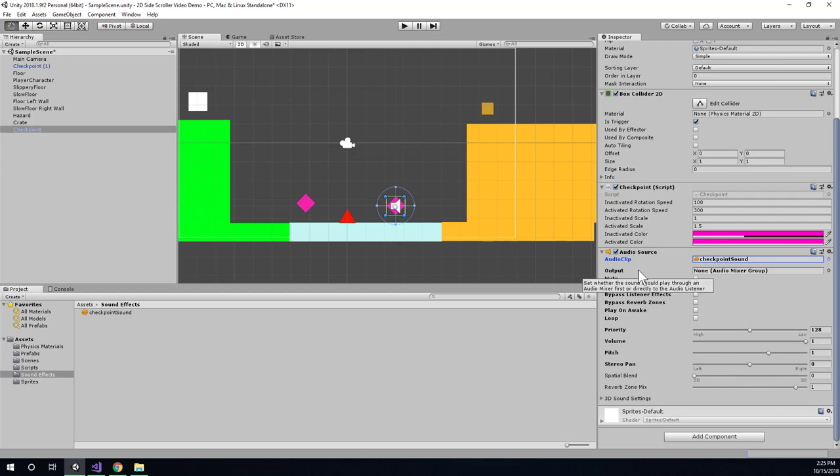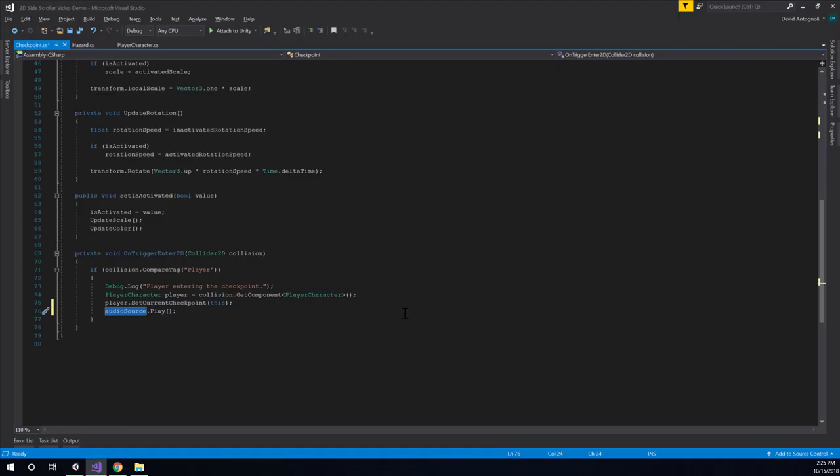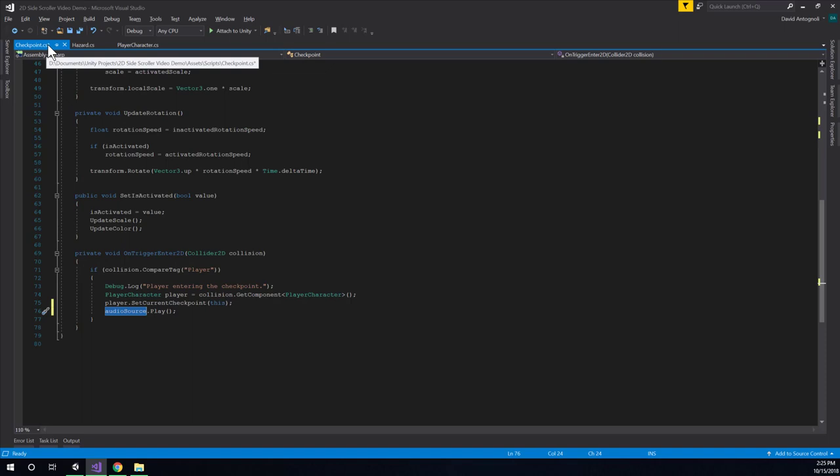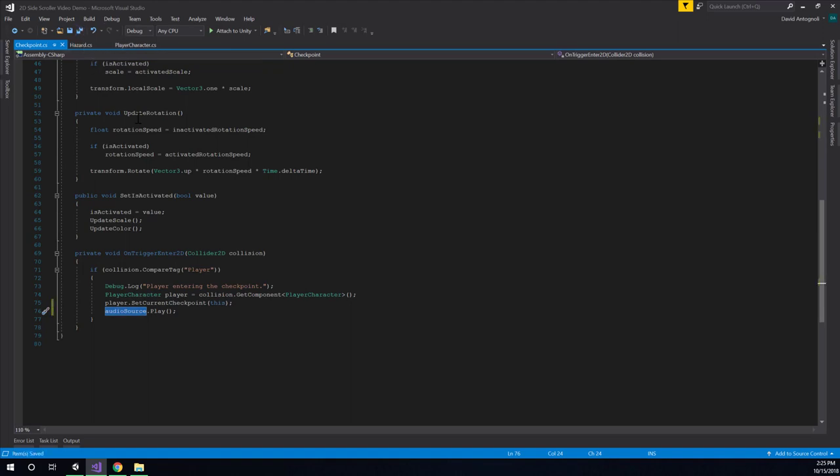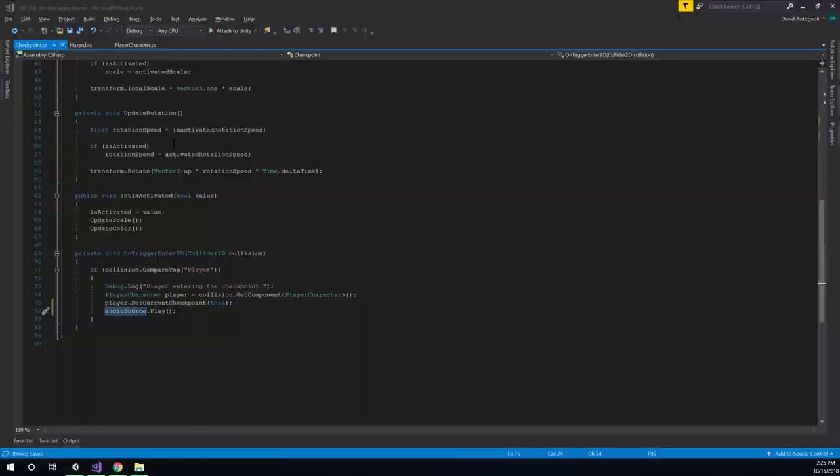Alright, I need to go back to Visual Studio and save because I think I forgot to do that. Remember, you can look for the little asterisk at the end of your file name to see whether or not you've saved. And in this case, I haven't. So let's double check that we've saved and then go back to Unity.